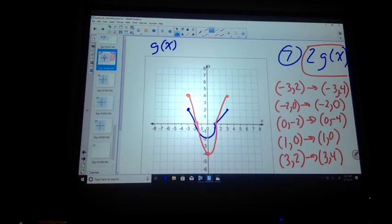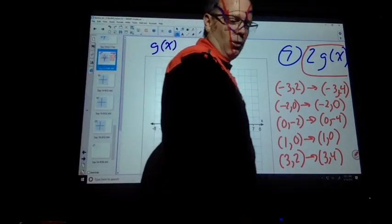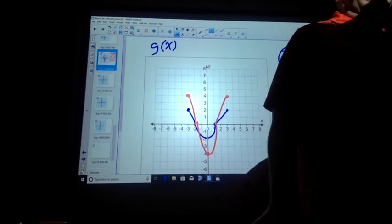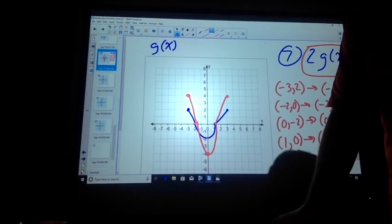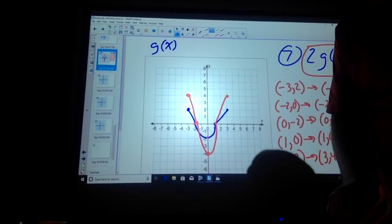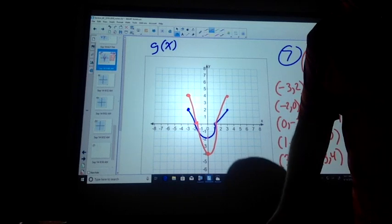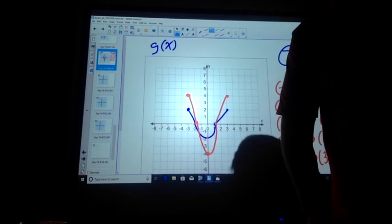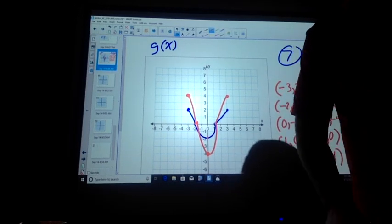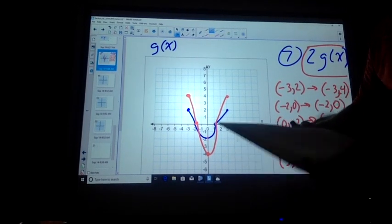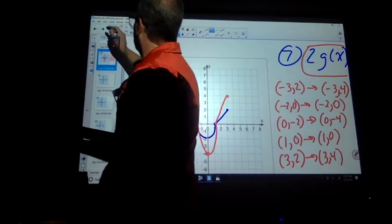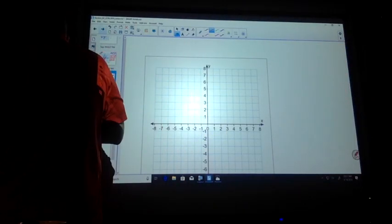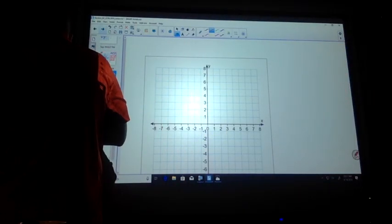Can you do 23? I hope so — we're going to find out. Number 23. So that is a few different types of shift.